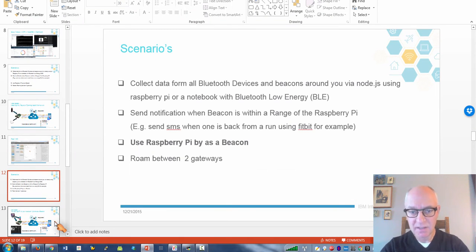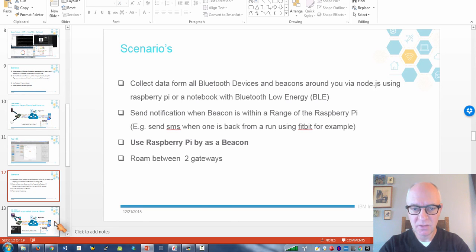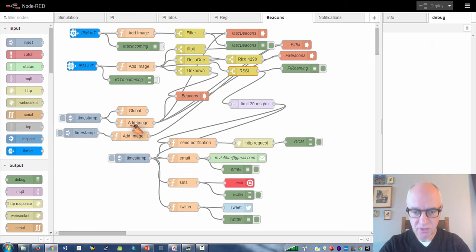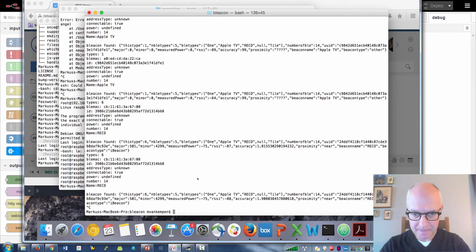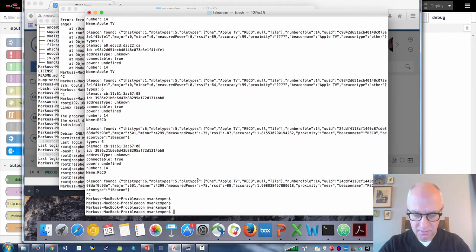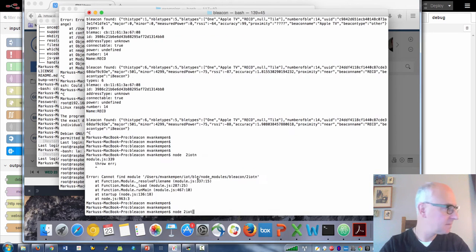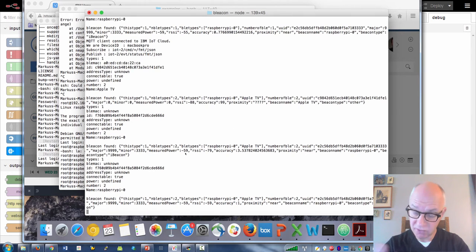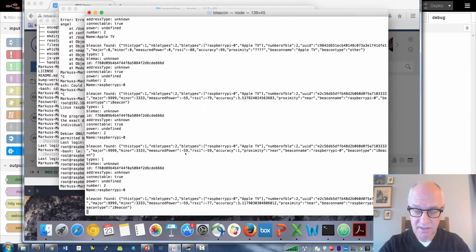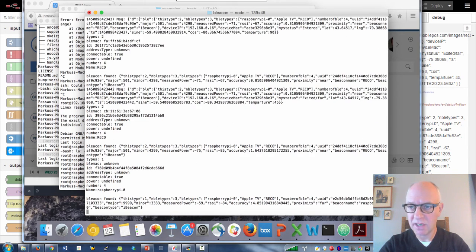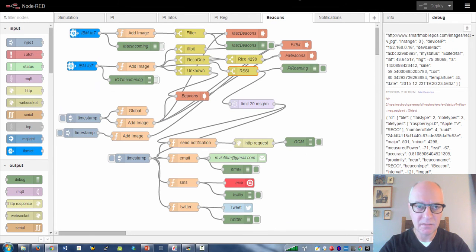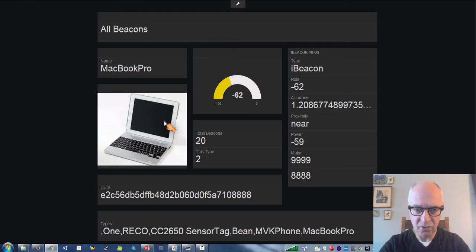The other interesting discovery was that you can turn your Raspberry Pi or notebook into a beacon. So this is my MacBook. Now my MacBook is also collecting Bluetooth device information, but it also broadcasts itself as a beacon. Here it is, it shows up on our dashboard.